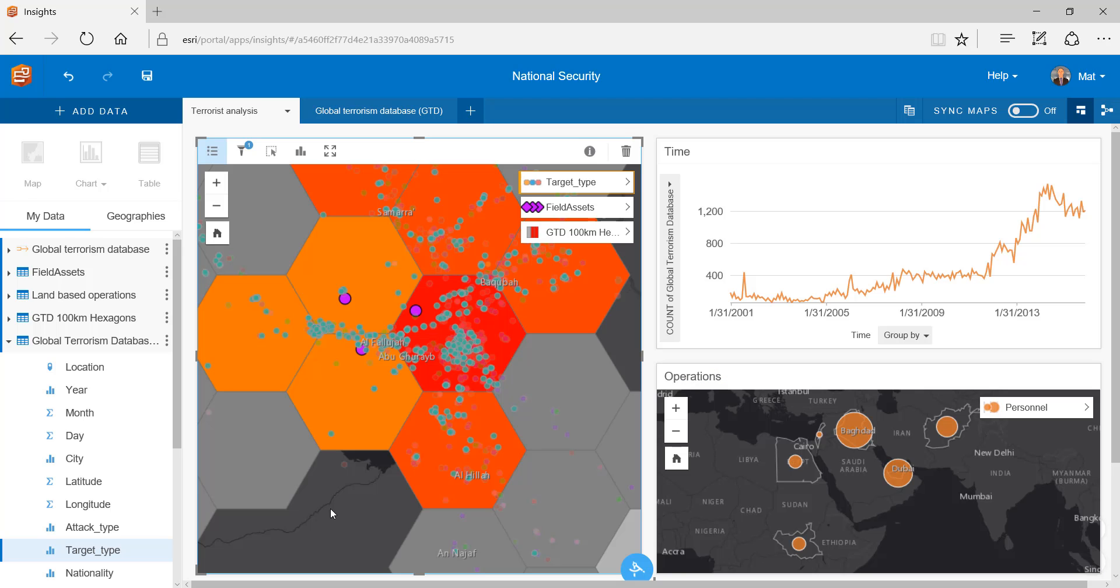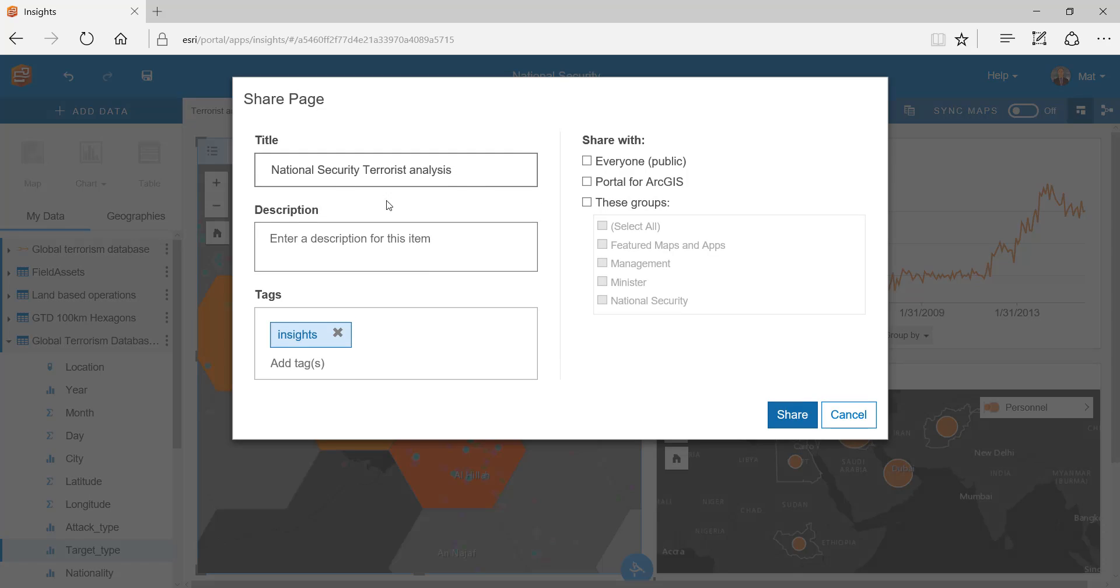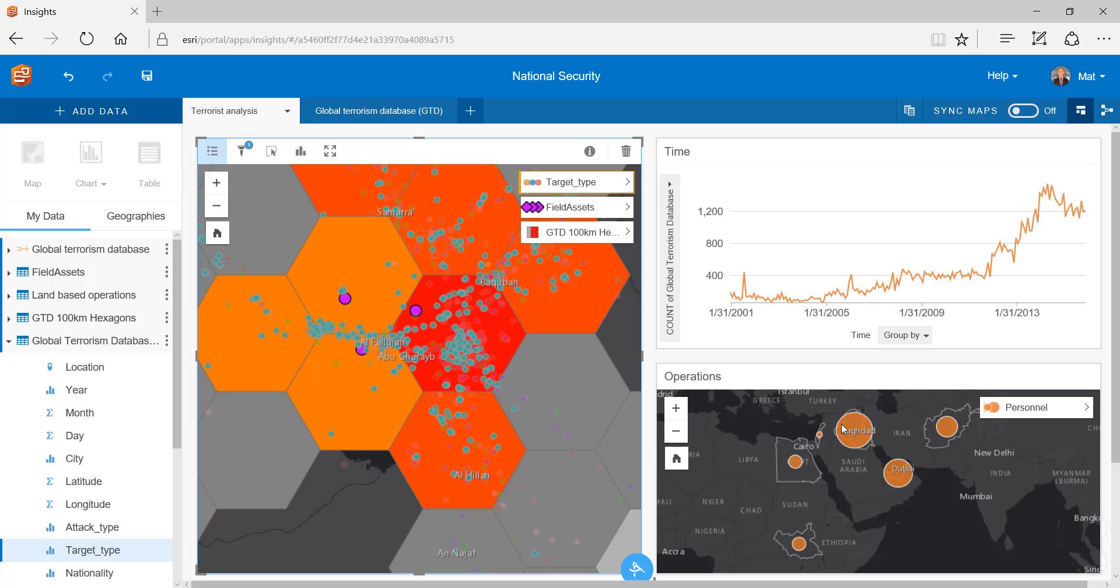Now it's time to brief our results. To do this we can simply share our page and provide our analysis to the National Security Group. This ensures that sensitive information is secure and provides immediate intelligence reporting to the higher command.